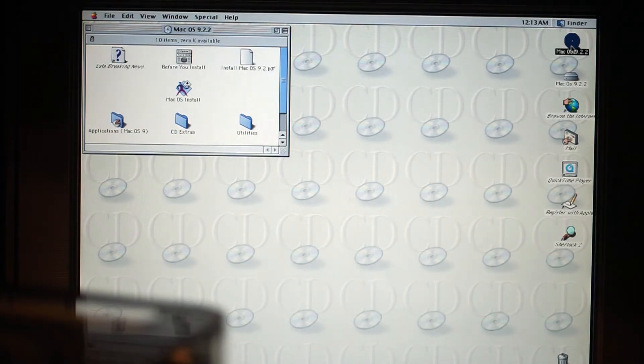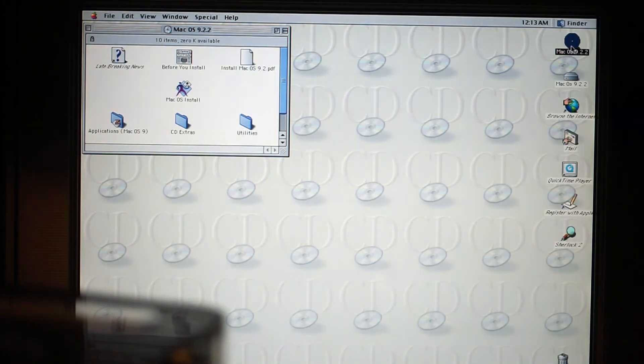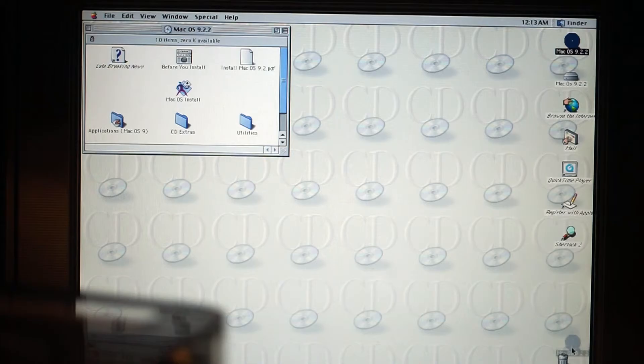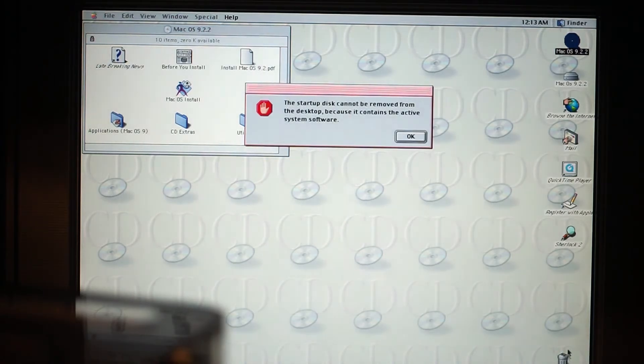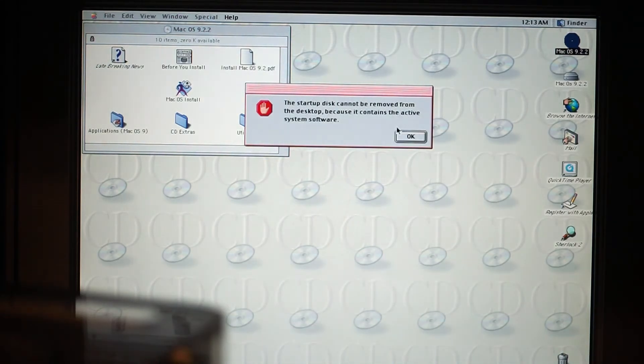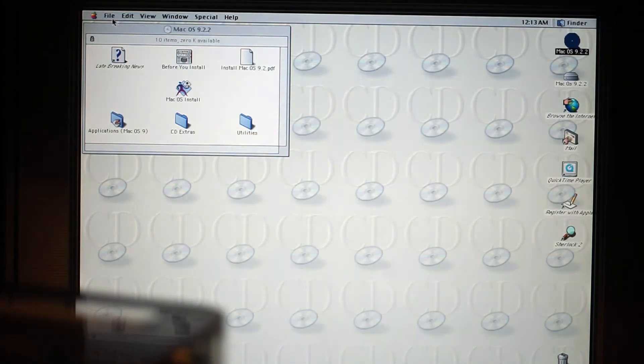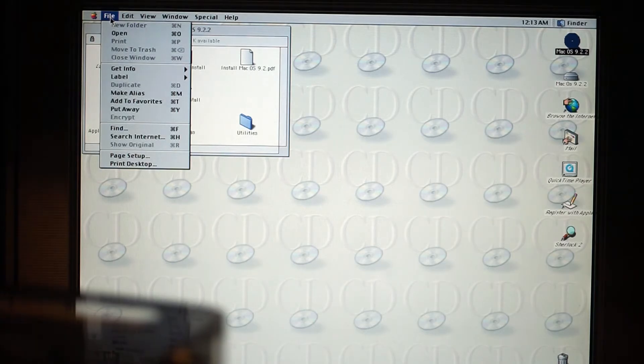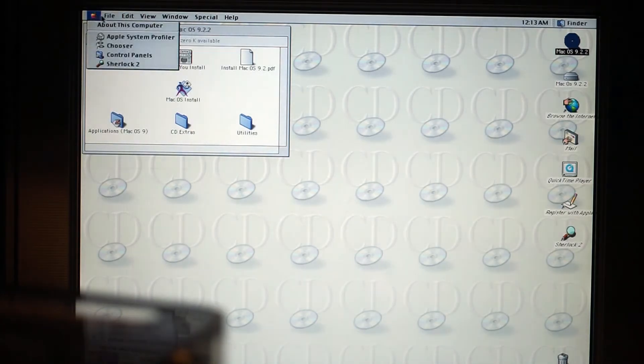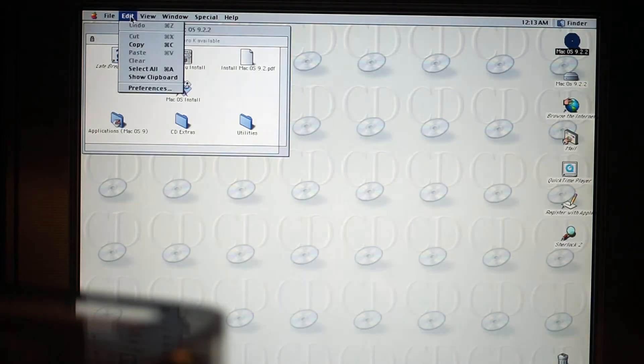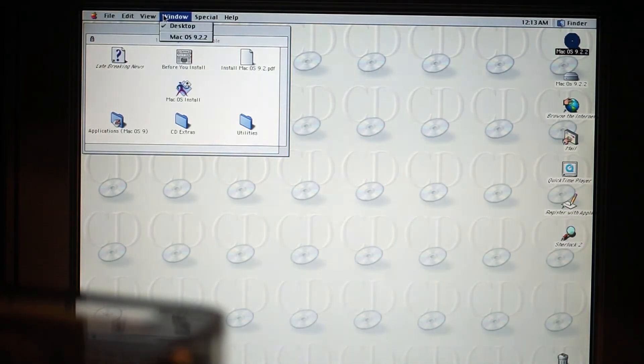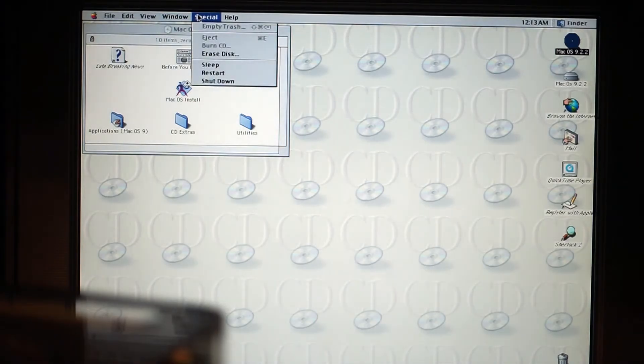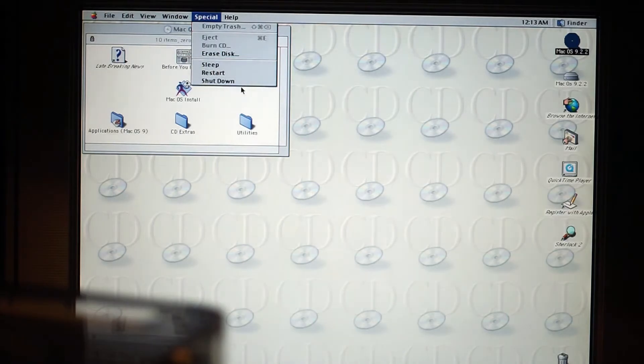Let's have a look what happens. I'm not sure, are we still in the installation program? Let's try something, let's eject the disk. Let's do a restart, maybe that's what we need to do.